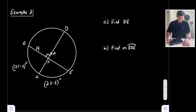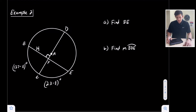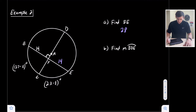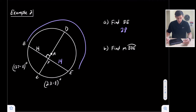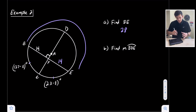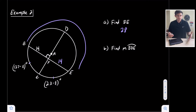Example two: we have a diagram with a perpendicular bisector. We want to first find BE. Since BF is 14, we know FE is also 14, so BE equals 28. Now we want to find the measure of major arc BDE. We know the two arcs are congruent to each other, so we'll solve for x, plug that into one of the arc expressions to find those arc measures, then subtract from 360 to find the major arc.